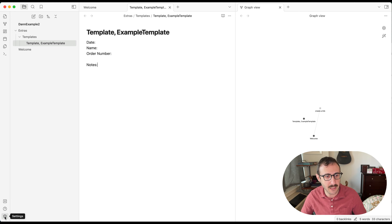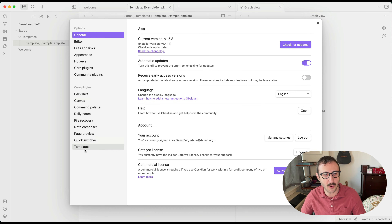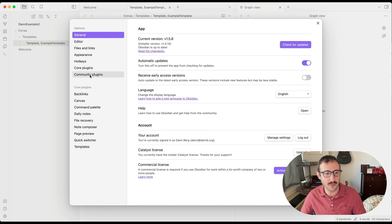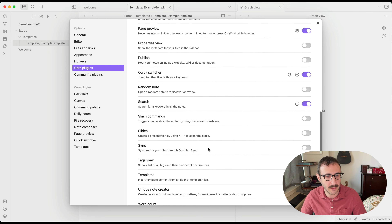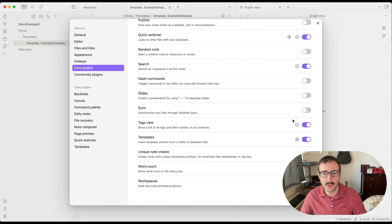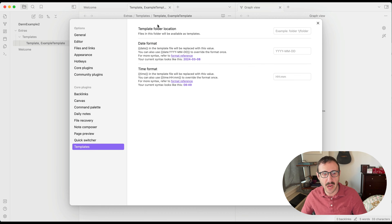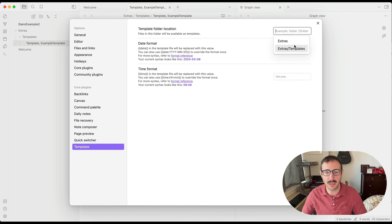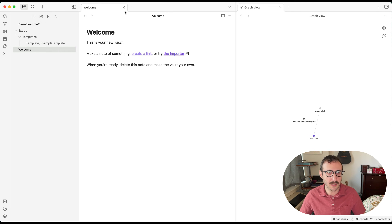Next we're going to open Settings because we're almost ready to use our templates. Go to Settings — one of the core plugins is Templates. Under Core Plugins, you can see Templates is already listed and enabled. Go into the Templates options. One of the things I want to do is set the template folder location — I'm going to tell it that all my templates are in 'extras/templates.' You can also specify date and time formats. And with that, we are now ready to use templates.